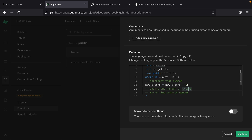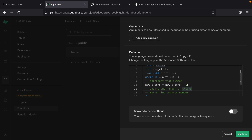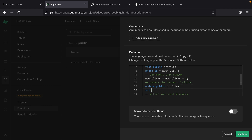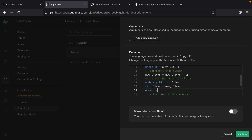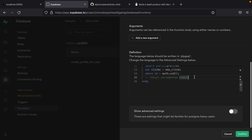Now we want to update the value in the database to be that new number of clicks. So we say update public.profiles and set the clicks column to new_clicks, where the ID is equal to auth.uid(). That where clause is very important — if we leave it off an update or delete it will run for every single row in the table and destroy the integrity of our data. We must have a where clause. Then we simply return new_clicks and click confirm to create our new function.